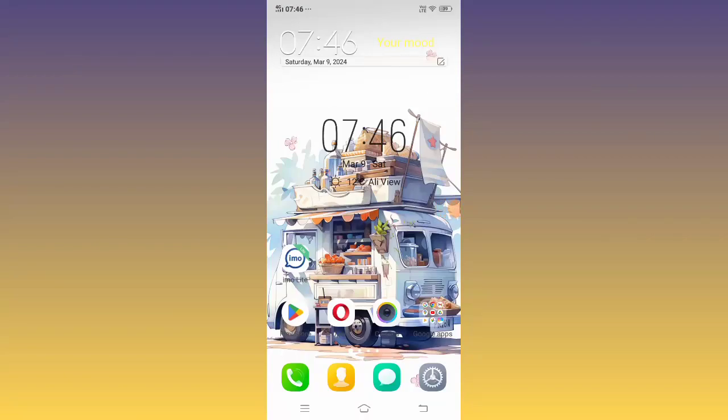Hi guys, today we learn about how to fix if Emo Lite app is not working or not opening on your phone. It may be crashing, it may be lagging. So how to fix this issue? Let's start.